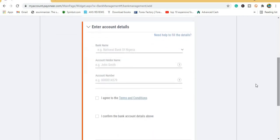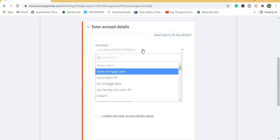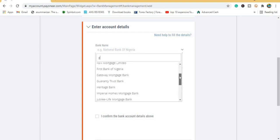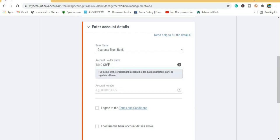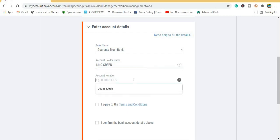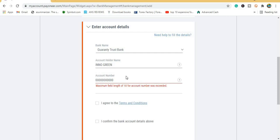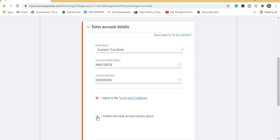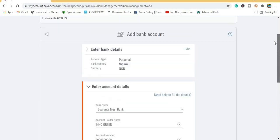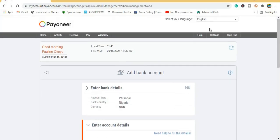On the next page, fill in your bank name. For example, if you are using GTB — Guarantee Trust Bank — put the bank name, then put your account number, which is 10 digits. Enter the account number, select Agree and Confirm, then click Next. That's all you need to do to add your account details.